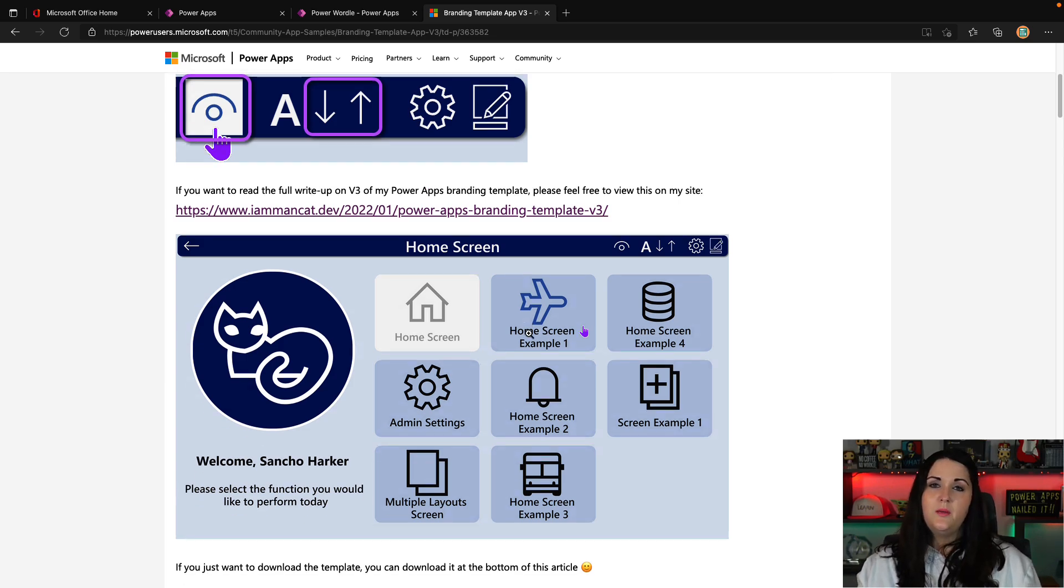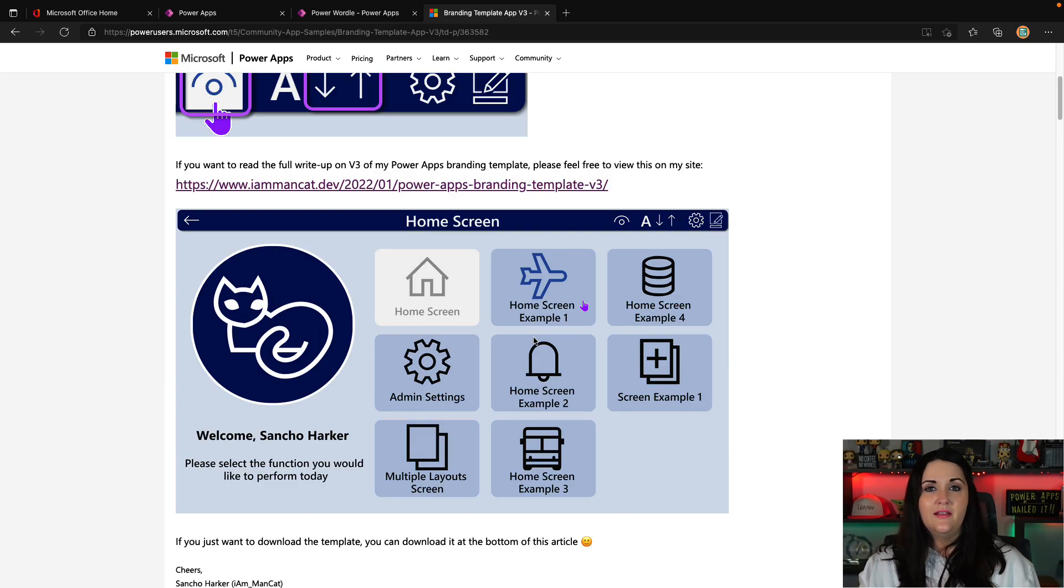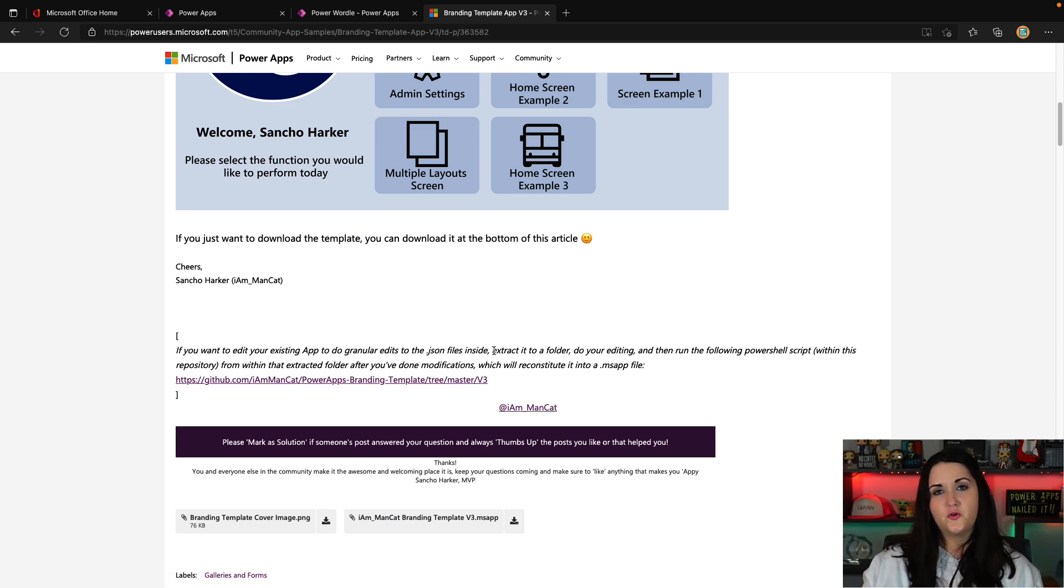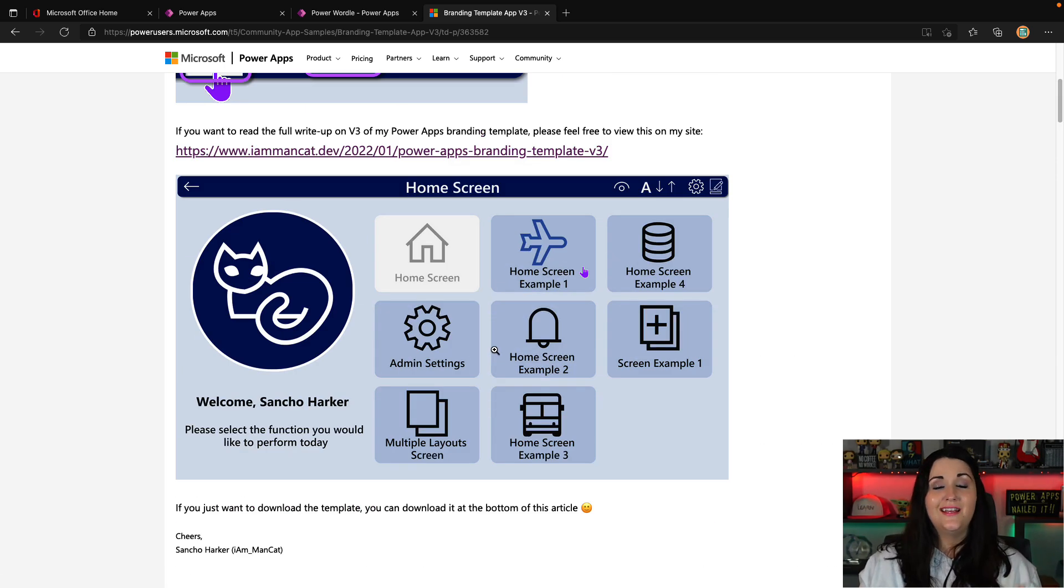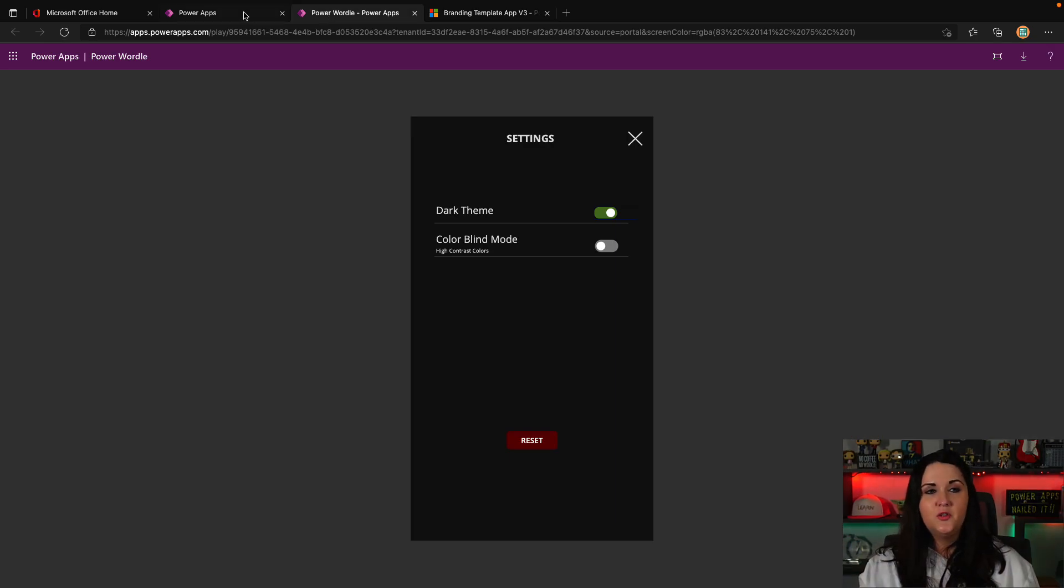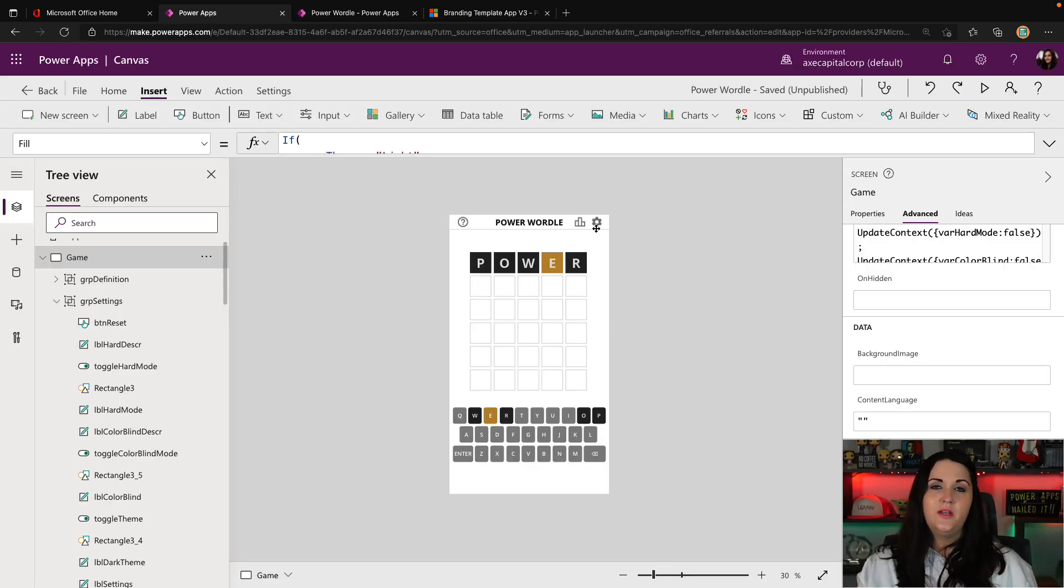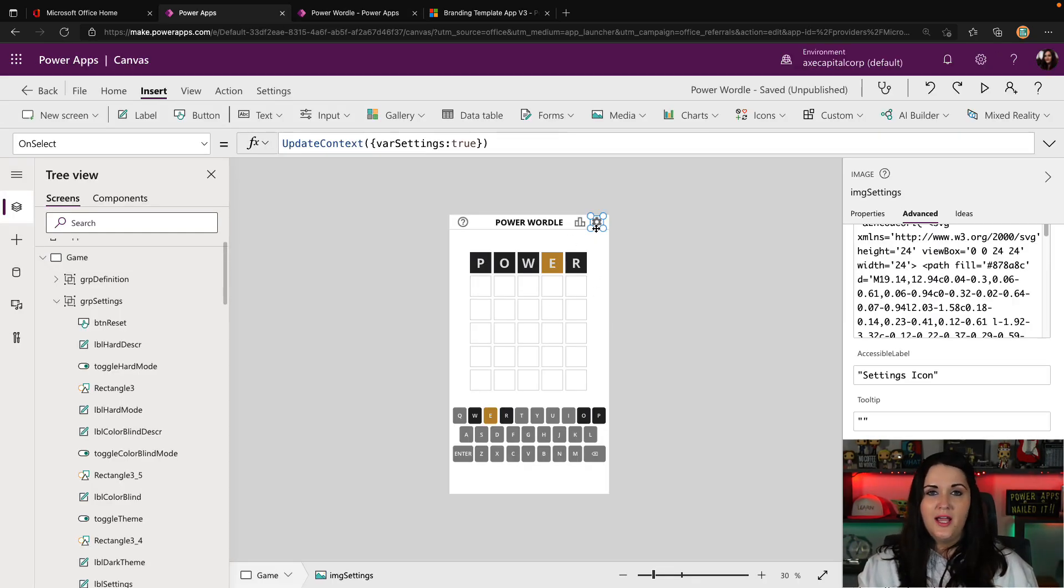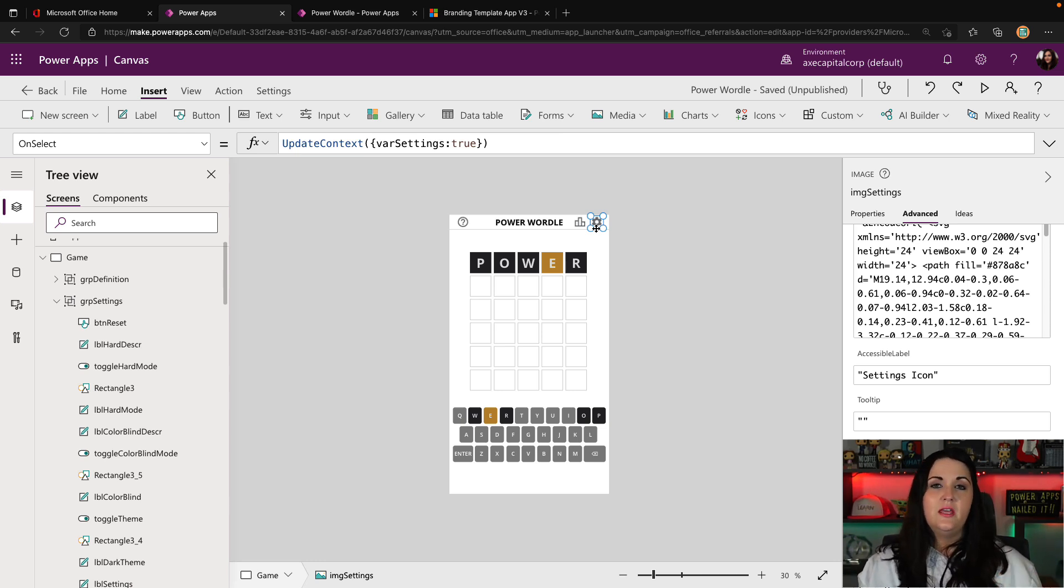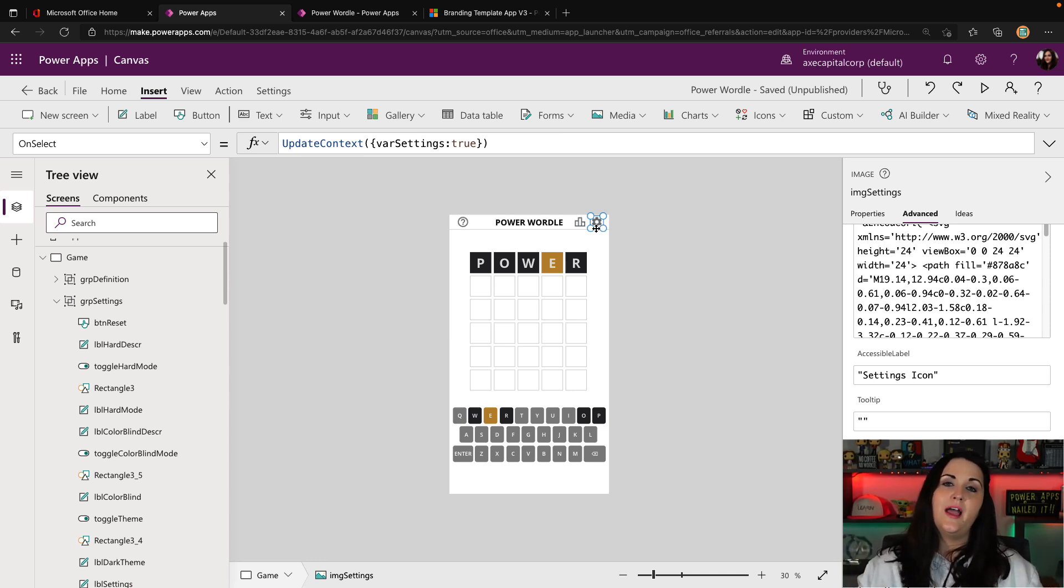So the big benefit of using something like this, which is free to download on the Power Users forum, and I'll put a link to this in my video, is rather than having to set the variables like I did, and go into each of your objects and say, if equals that, then change to this color. Well, you can use a theme for that, and it'll automatically color code all of your objects in your Power App to match your theme.